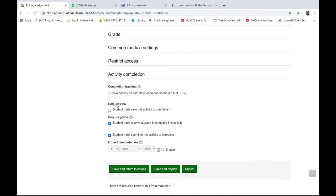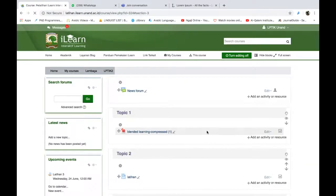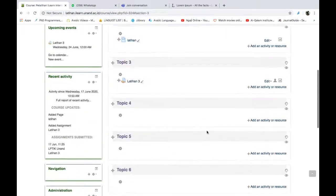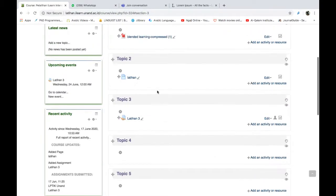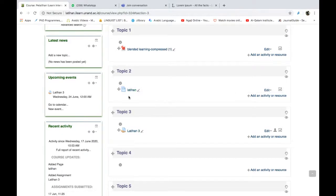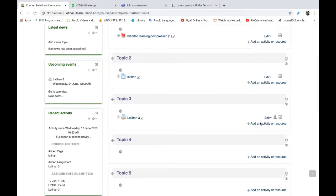Kita masuk ke restriction atau prerequisite yang berikutnya. Sudah ada tiga cara kita gunakan untuk activity. Seperti yang saya katakan tadi Bapak-Ibu, setiap jenis activity itu akan berbeda activity completion-nya. Tadi kita menggunakan page yang muncul hanya melihat saja. Ketika kita menambahkan latihan berupa assignment, maka ada pilihan di sana wajib untuk ada nilainya. Sekarang kita coba yang lain Bapak-Ibu, misalnya forum.